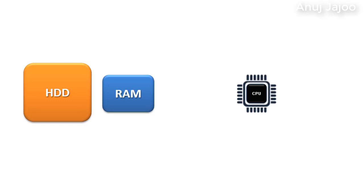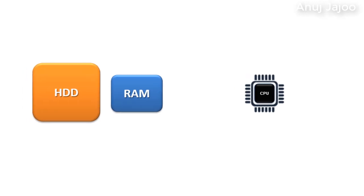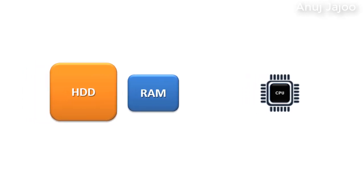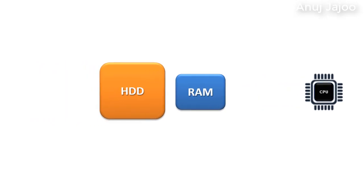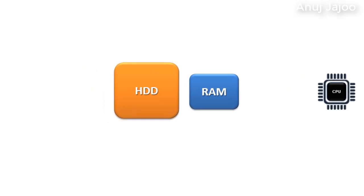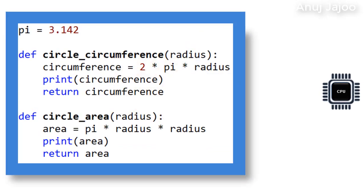HDD is slower, hence the program stored in it needs to be brought to the RAM for its execution purpose, which is faster than HDD. Assume that this program is running and hence loaded in RAM.